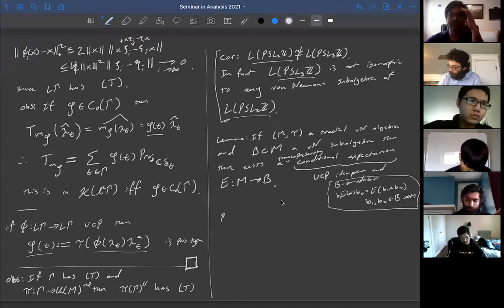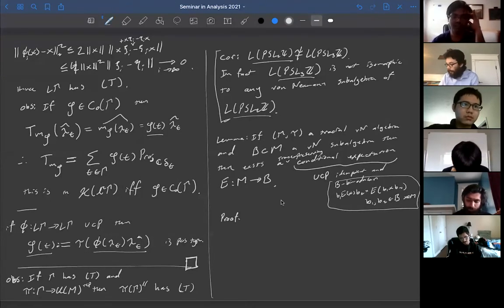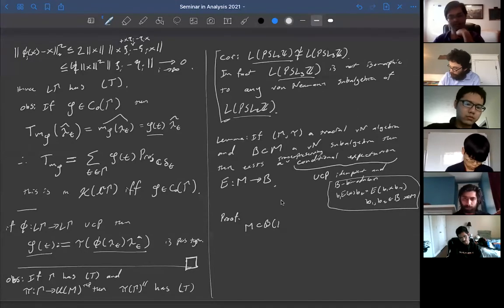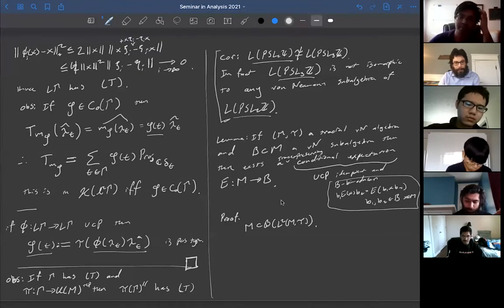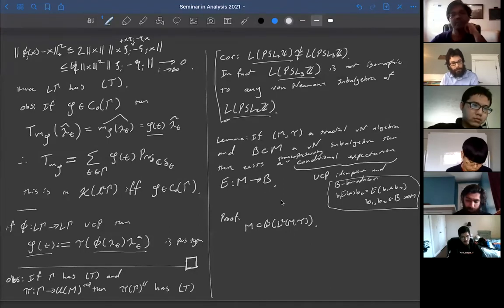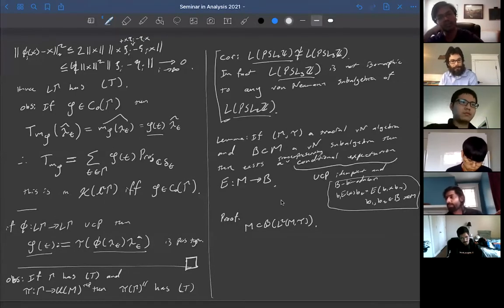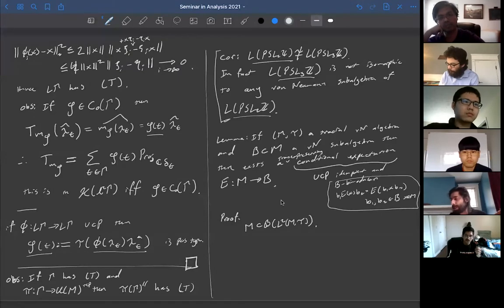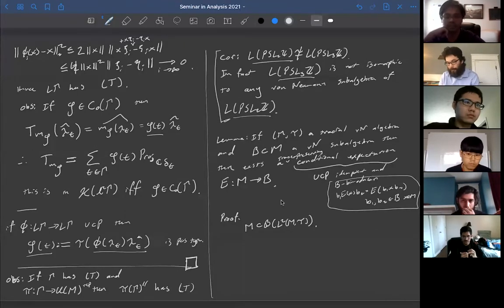Let me prove this. We have a tracial von Neumann algebra, so we always assume the trace is normal and faithful, giving us the standard representation. We think of M as sitting inside bounded operators on L²(M). M not only sits inside bounded operators on L²(M) but is also a dense subspace of L² itself — analogous to how L∞ functions on a probability space can be viewed as operators on L² or as a subset of L² functions.